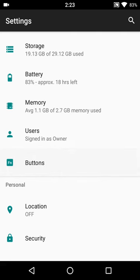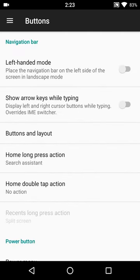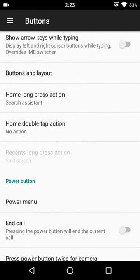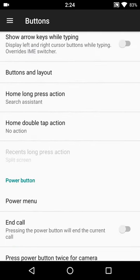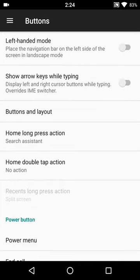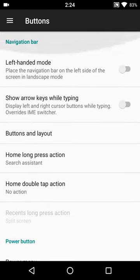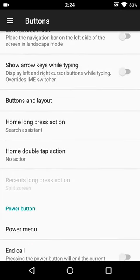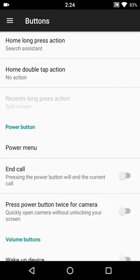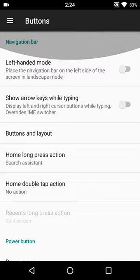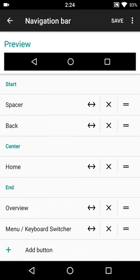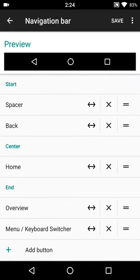You do have buttons that you can change, including what long press and double tap features are for home buttons, changing out the layout of what's there, that sort of thing.